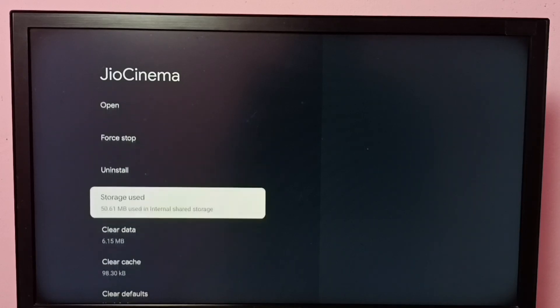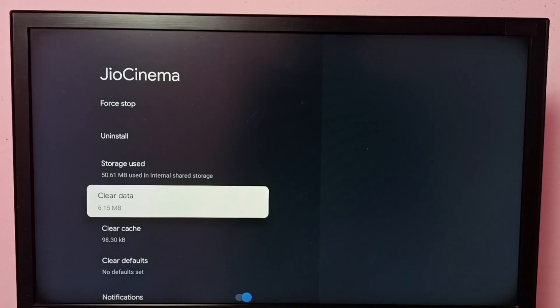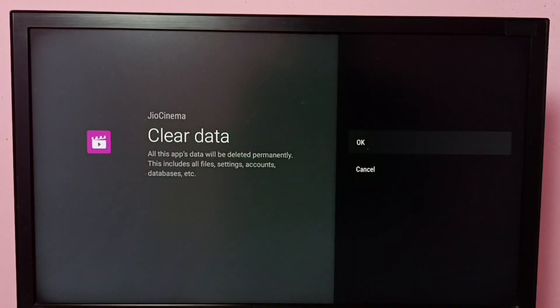Go down and select Clear Data. You can see the size of the data - it shows 6 MB. Select it.